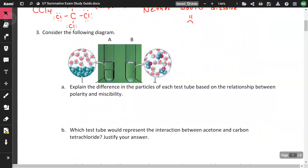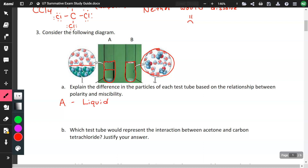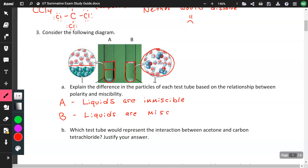Considering the following diagram: explain the difference in the particles of each test tube based on the relationship between polarity and miscibility. In A, there is a distinct layer — the liquids are immiscible, meaning they don't combine. In B, everything mixes together — the liquids are miscible, same polarities, like dissolves like.